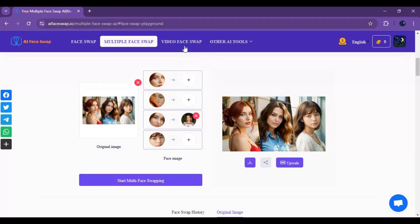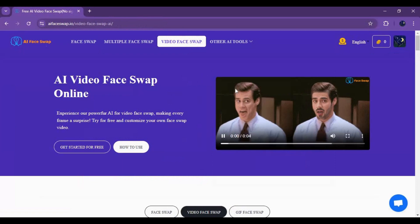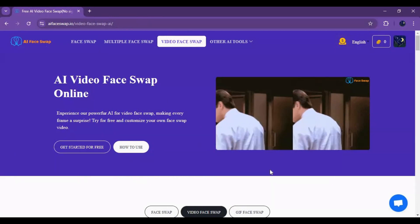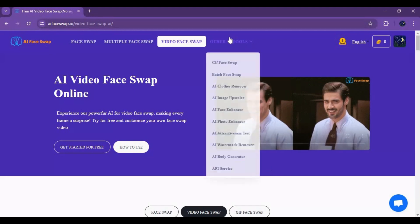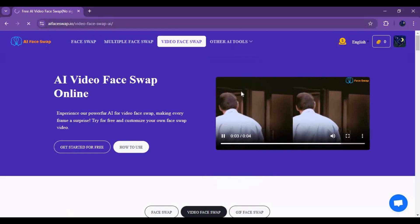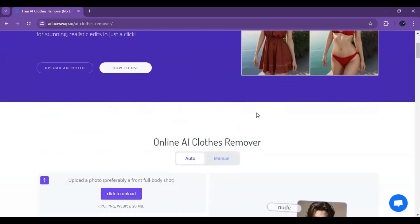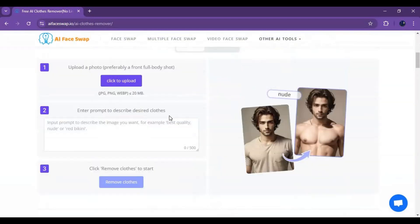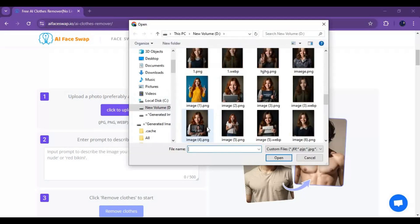Whether it's a video or a GIF, you can easily swap anyone's face with good quality and realistic results. If you want to replace the clothes of someone, this tool makes it easy — just upload a picture, describe what changes you want, and see the magic of it.